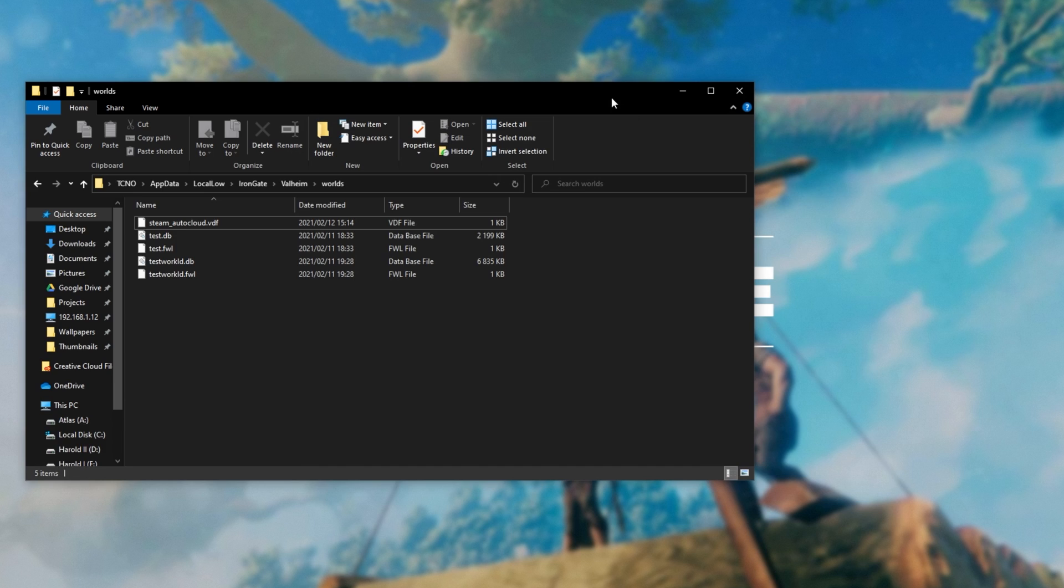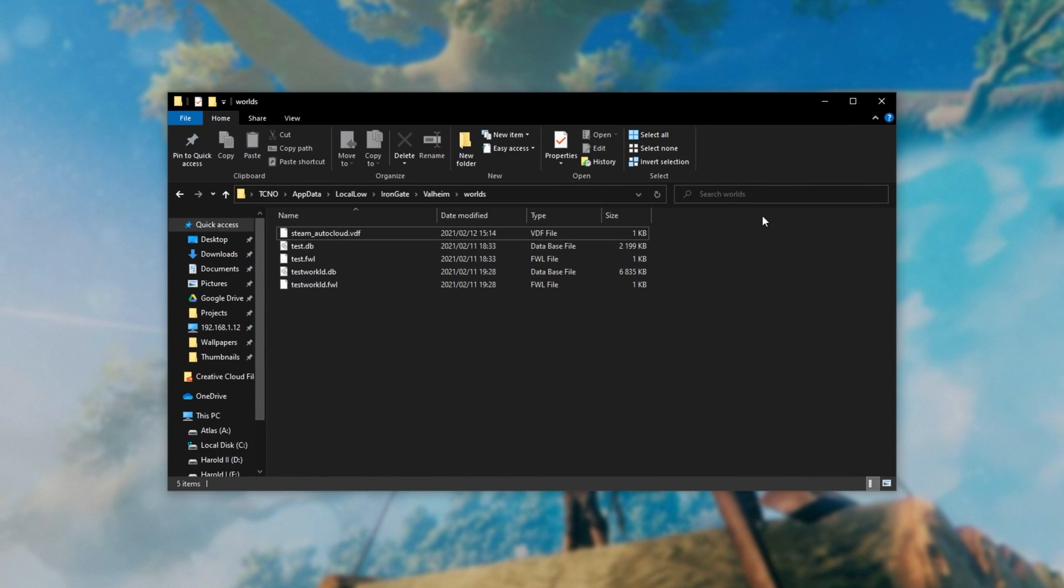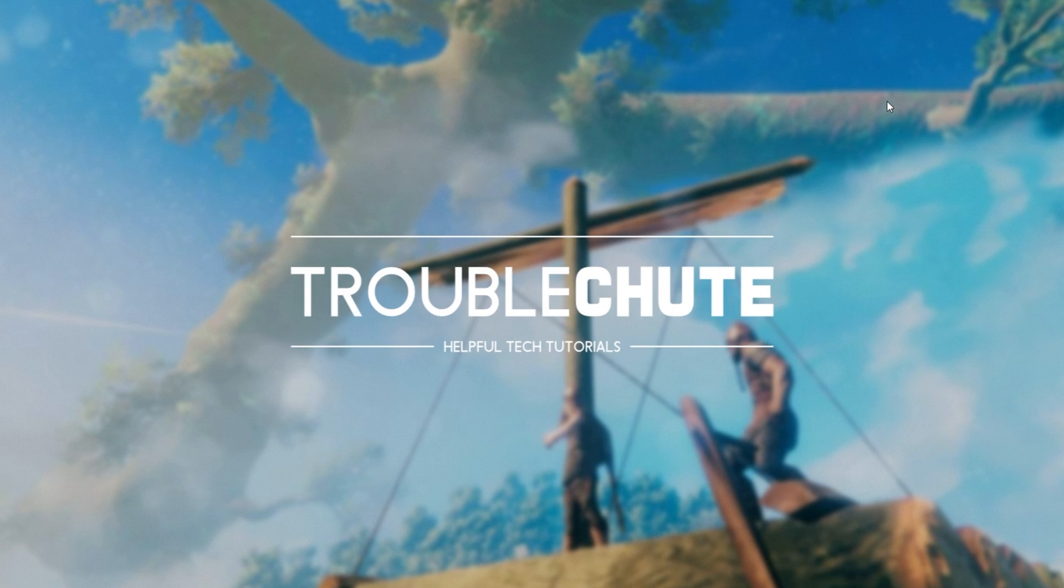If you'd like to share the world with friends, you can do it that way. Or you can simply host your own server. If you'd like to host your own server, check the description down below for a video on how to do that.